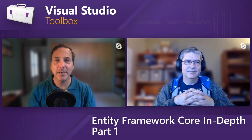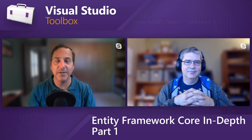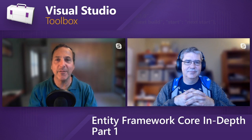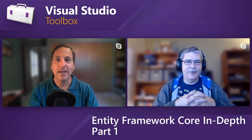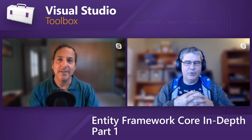Hi, welcome to Visual Studio Toolbox. I'm your host, Robert Greene, and joining me today is Phil Japixi. Hey, Phil. Hey, Robert. How are you? I'm good. How are you? Good.